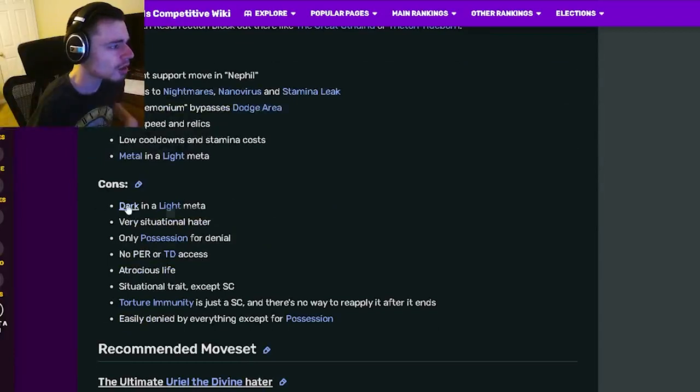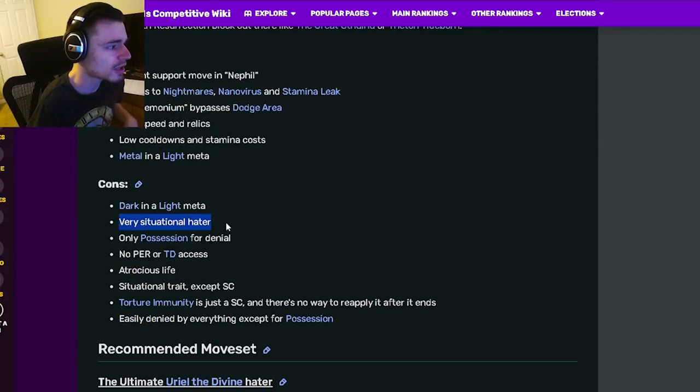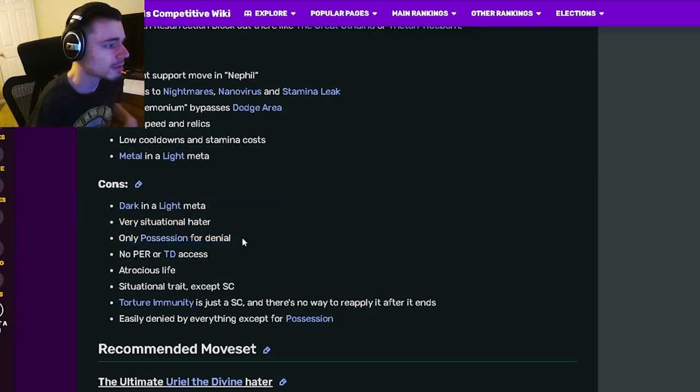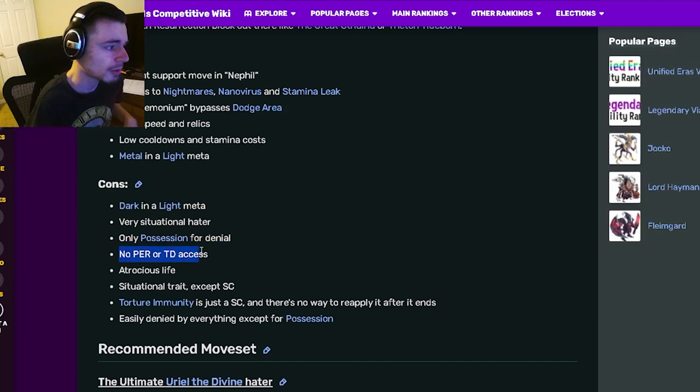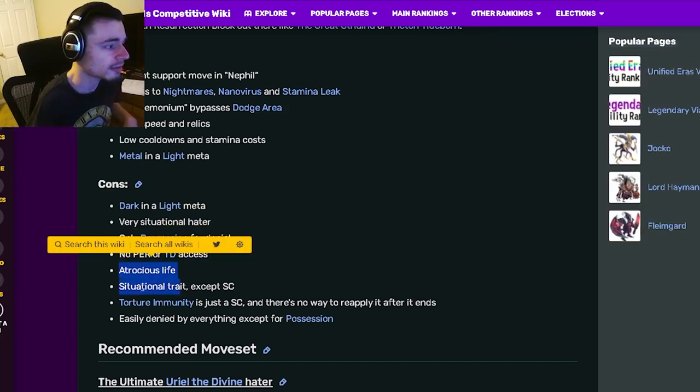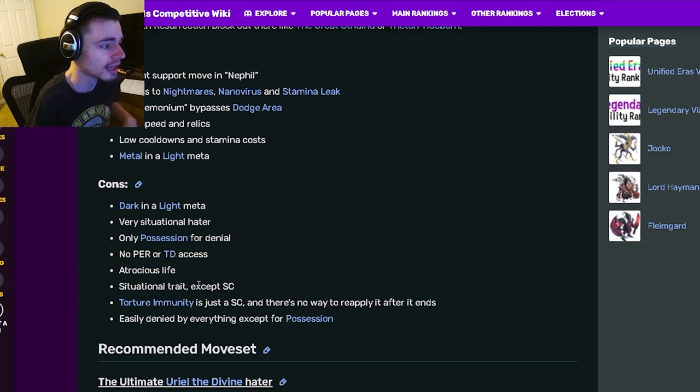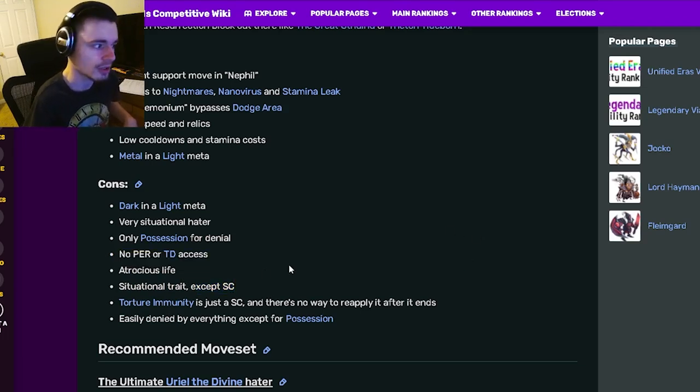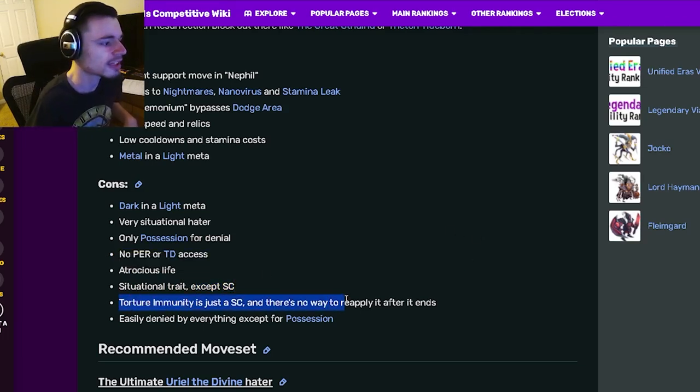And then his cons are dark and a light meta, very situational hater, only possession for denial, no PER or TD access which is kind of annoying, atrocious life, situational trait except status caster which is very true.